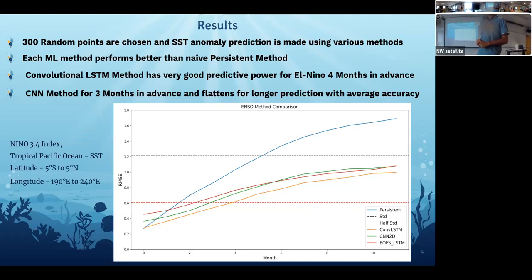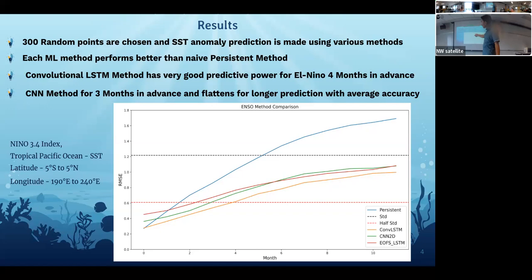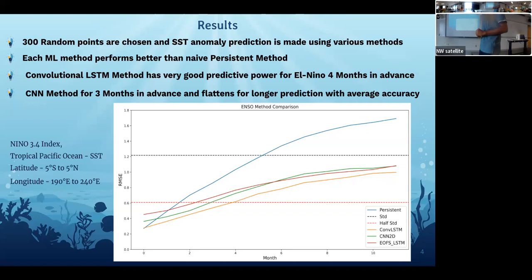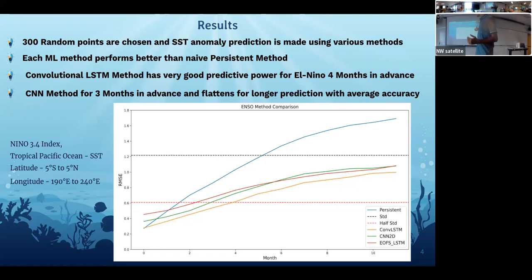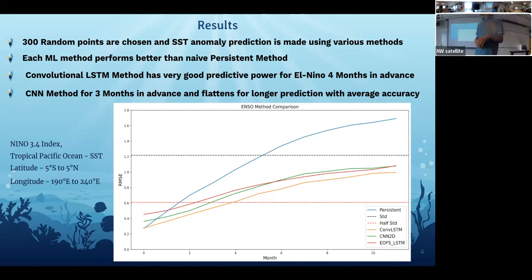These are the results we got. We chose 300 random data points over the whole 165 years of dataset. The y-axis shows RMSE, which stands for root mean squared error, and the x-axis shows months. We want to make predictions up to 12 months. The blue line on top is our baseline method, which performs worse for longer durations. The black dotted line is the standard deviation and the red dotted line is half of that.